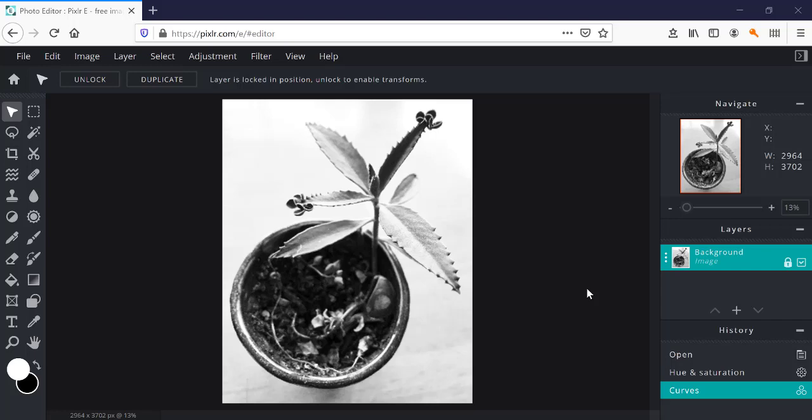So solarization, just to give you a quick background, is something that we can do in the darkroom by flashing a little bit of light on an image while it's in the developer. It's a second very brief exposure in the middle of development which gives us an image that has some parts that look like a positive print and some parts that look like a negative.